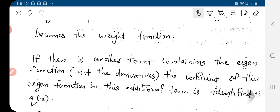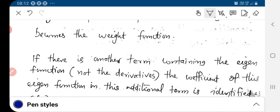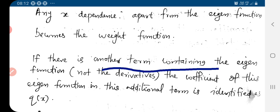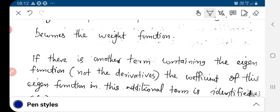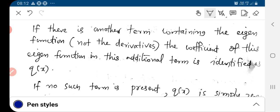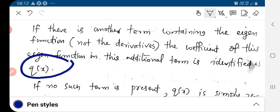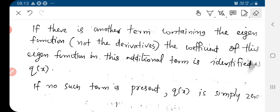If there is another term containing the eigenfunction — not its derivatives — the coefficient of that eigenfunction term is identified as q(x). If no such additional term is present, then q(x) is simply 0. This is how we identify the eigenvalue, weight function, q(x), p(x), and other parameters.